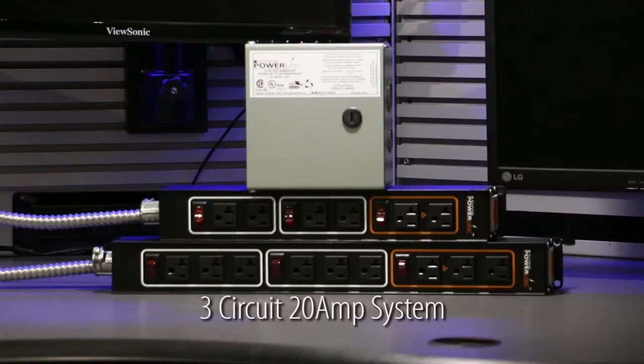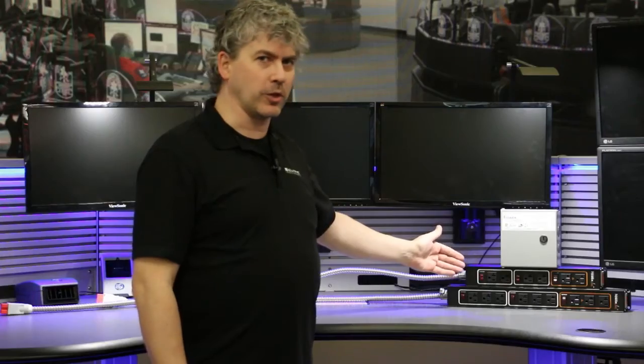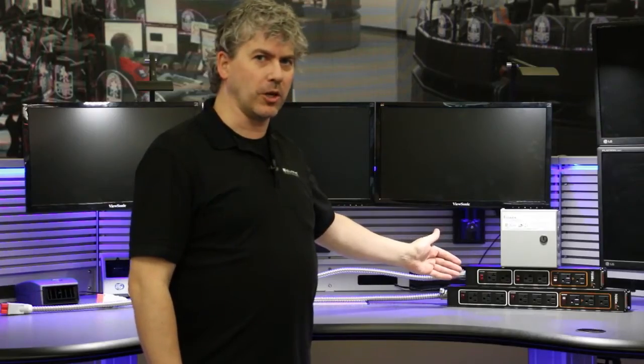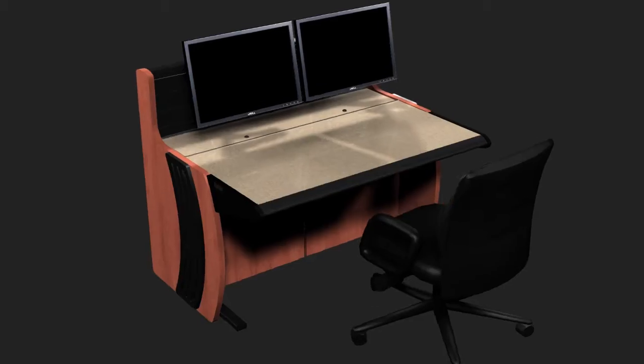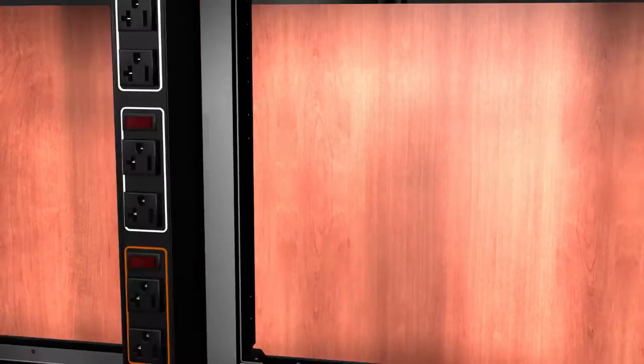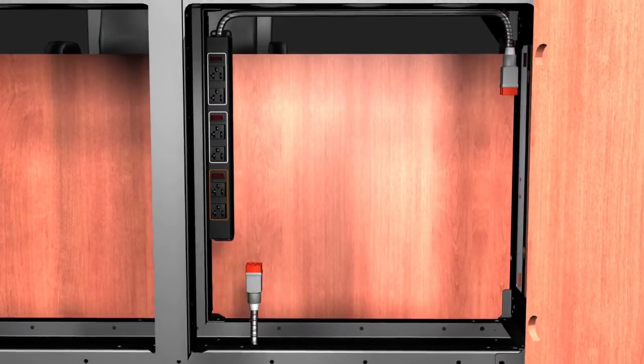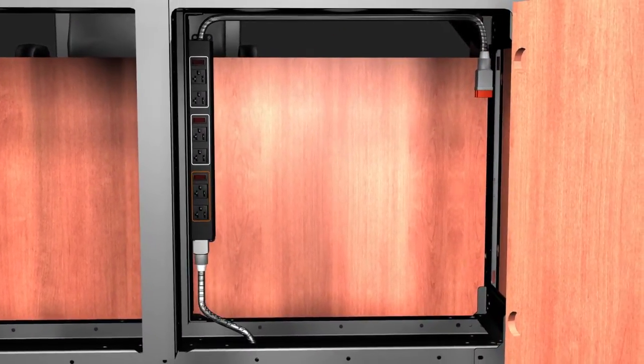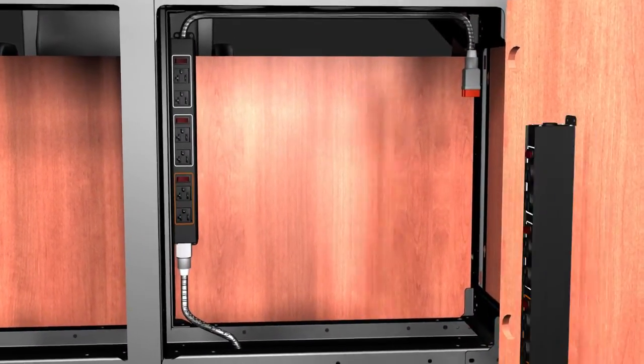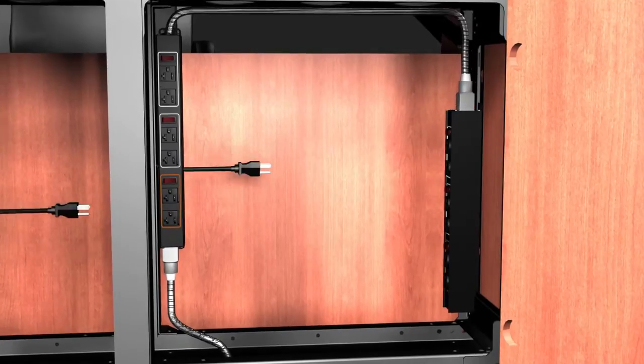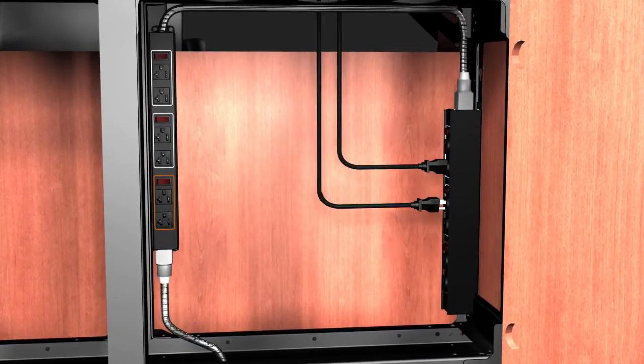It's a three circuit, 20 amp per circuit system, which offers a lot of power to each console. PowerLink is a manufactured wiring system that comes pre-installed inside Evans consoles. It can be placed wherever easy access to power is required.